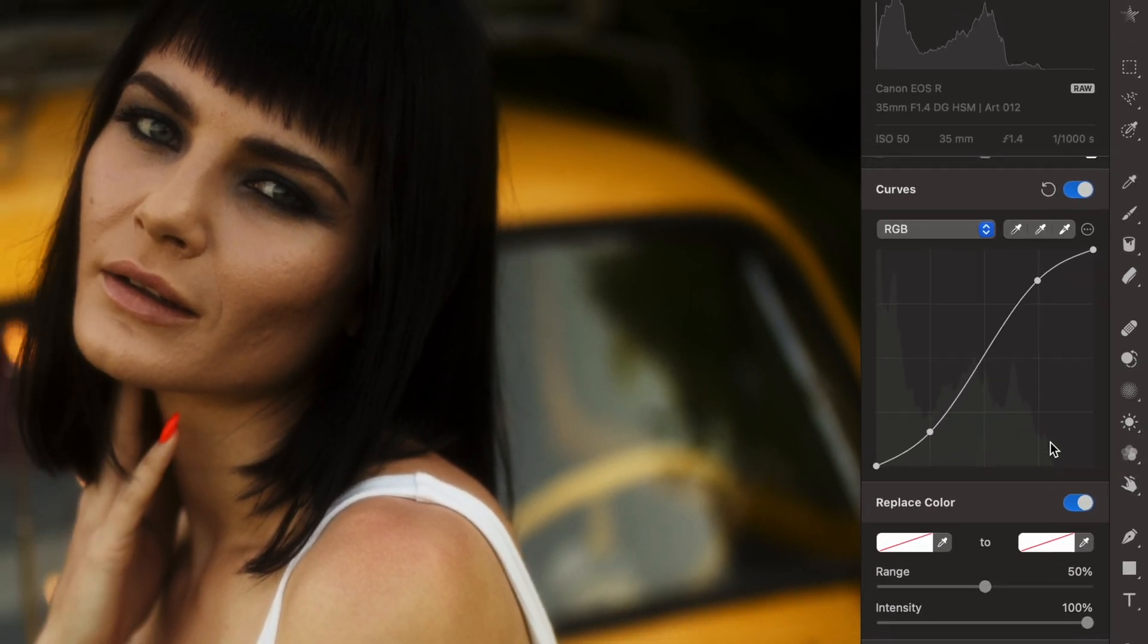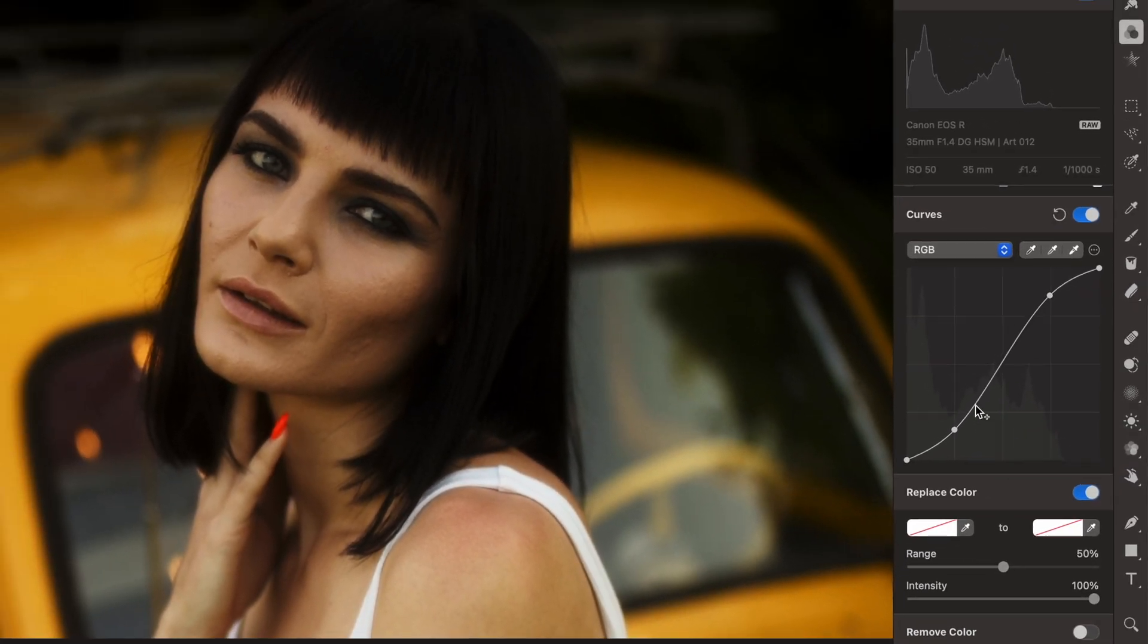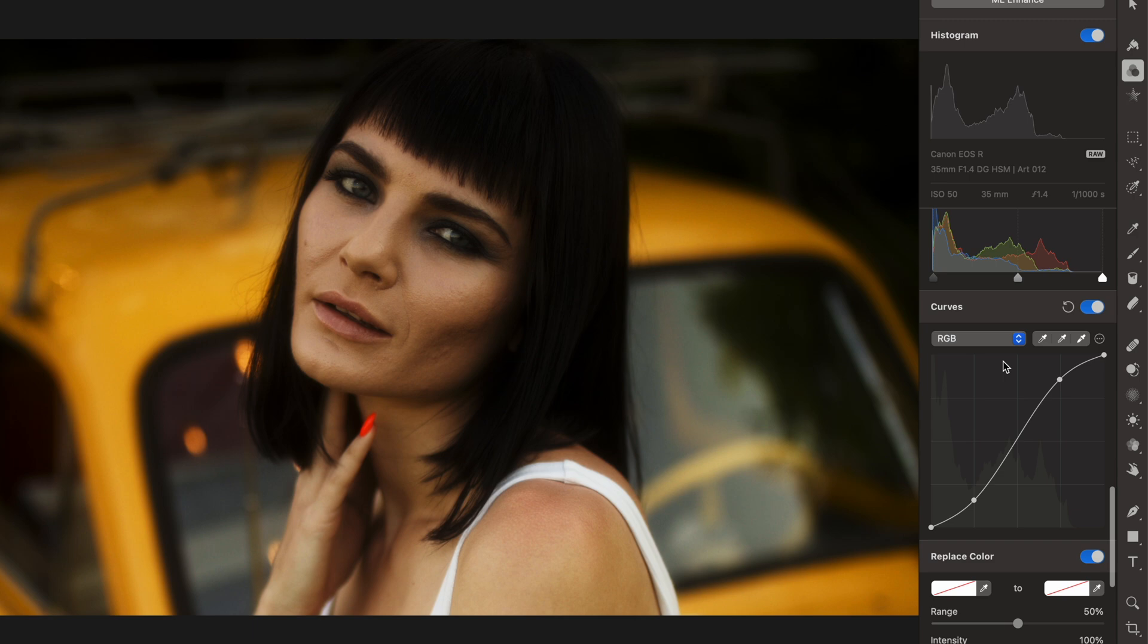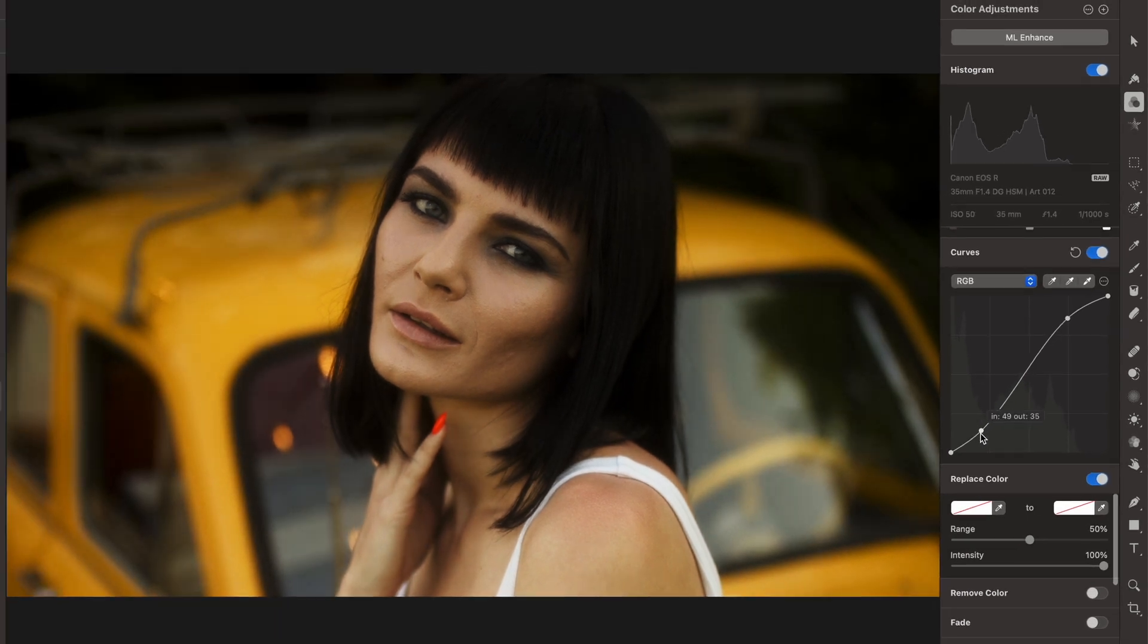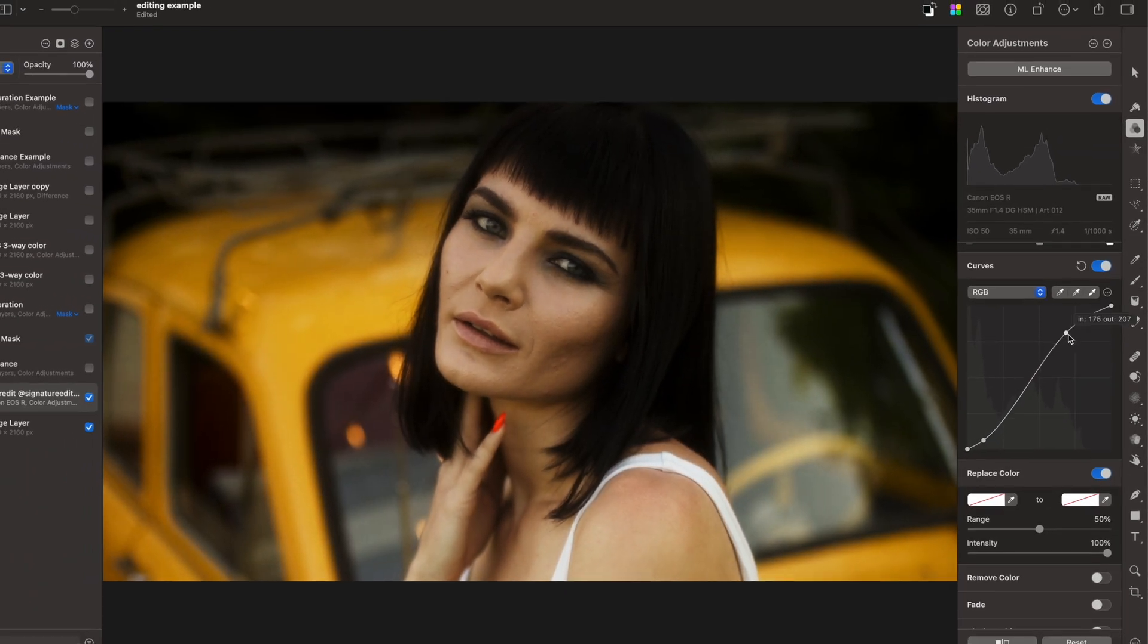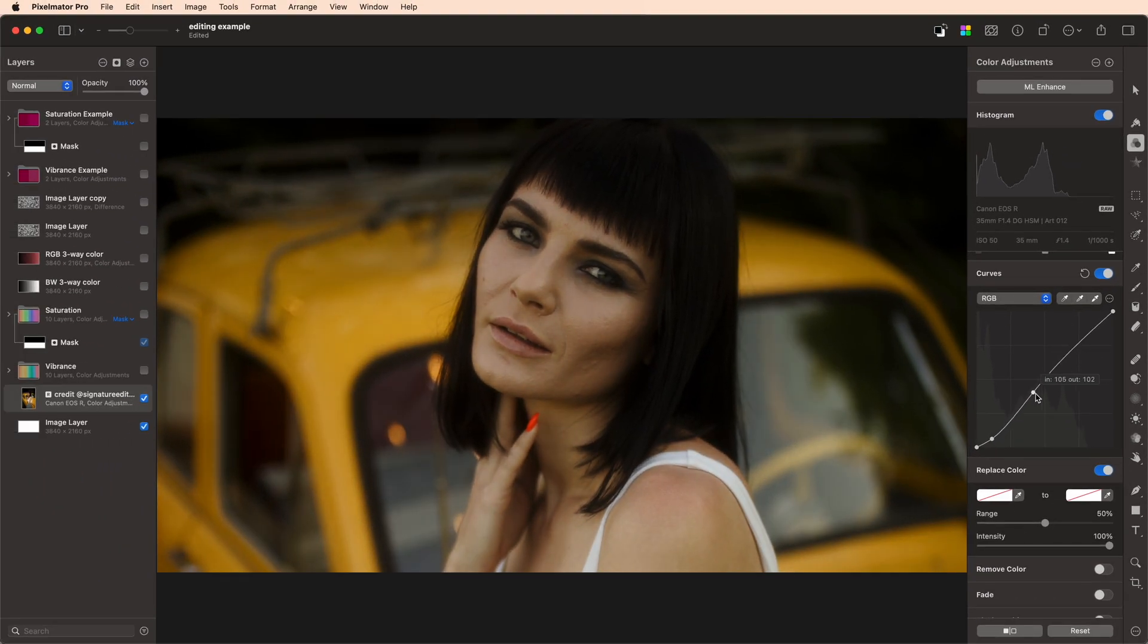Levels and curves can be the most intimidating tools when it comes to learning to edit photos, but today we're gonna make them super simple and easy to understand.